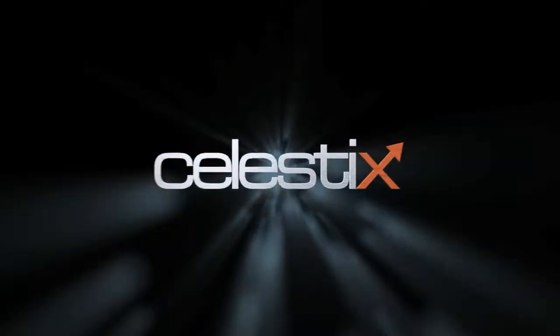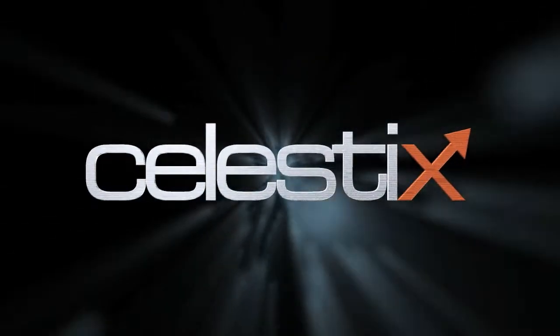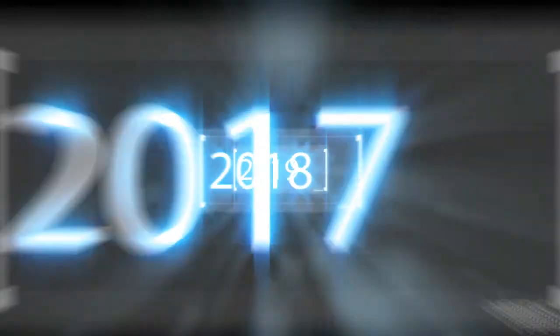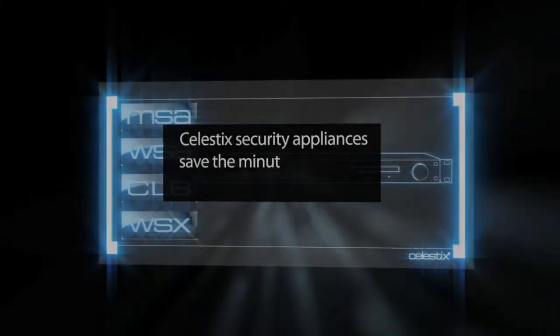You only get so many minutes in this life. When a minute goes by, you never get it back. Every one of your minutes is priceless. Celestix Security Appliances save the minutes you spend keeping your network secure.